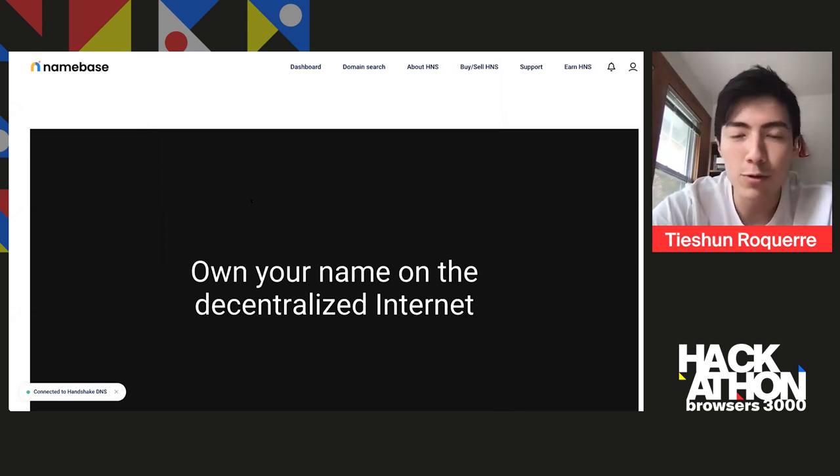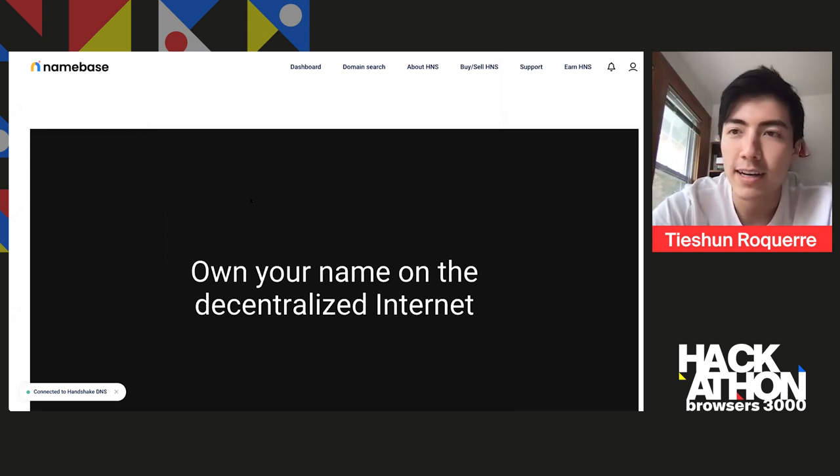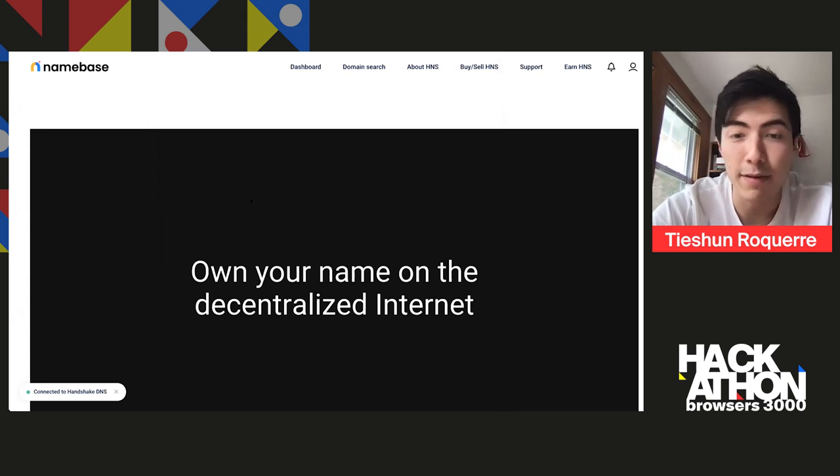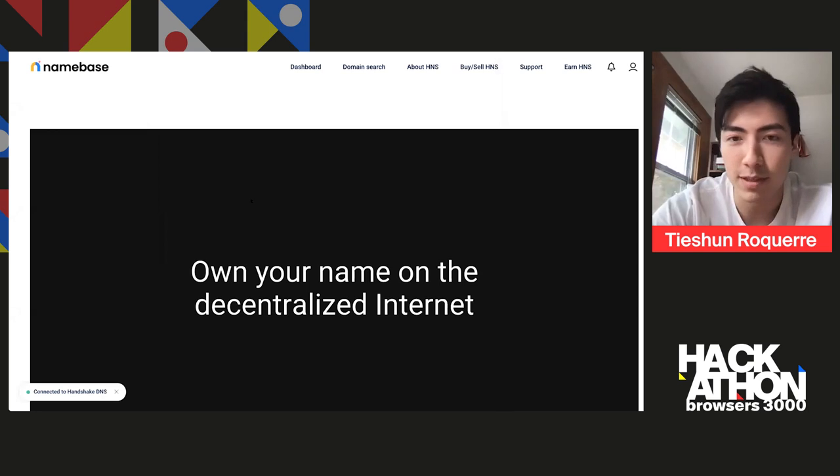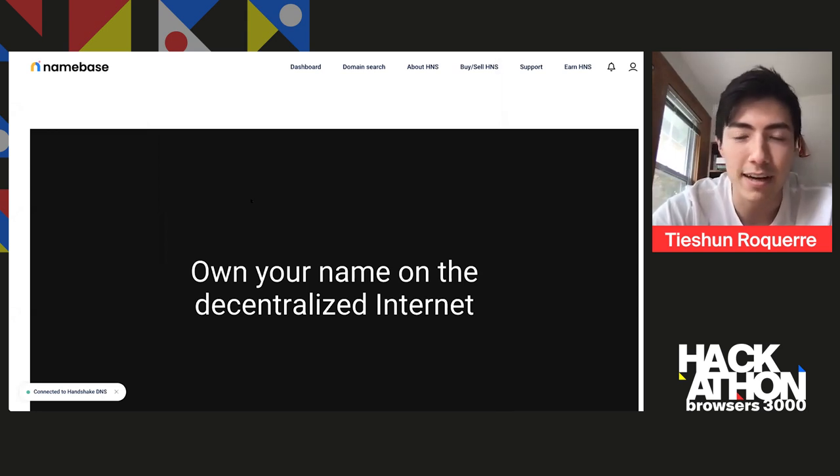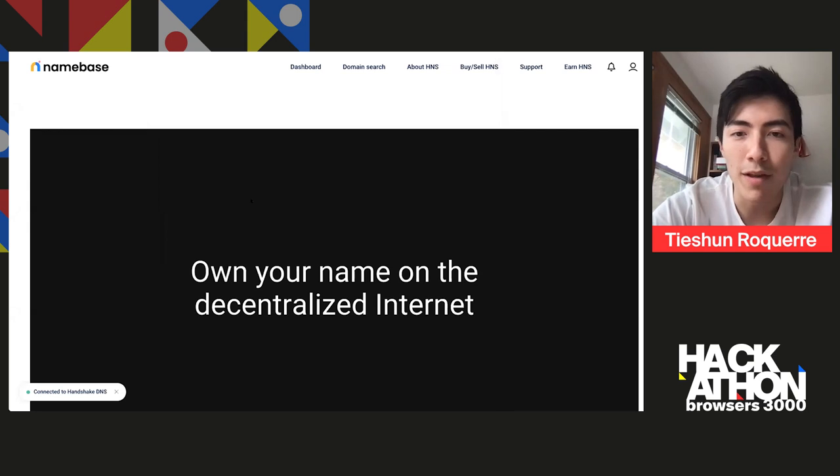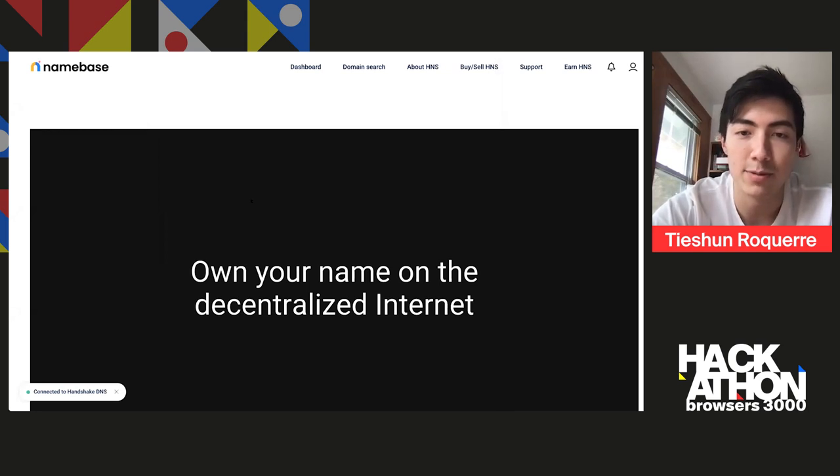And for those who aren't familiar, Handshake is a decentralized naming protocol. It's actually specifically meant for decentralized DNS, similar to a lot of other naming protocols that have been discussed today. But one thing that's pretty interesting about Handshake is it's really focused on DNS and specifically root naming.